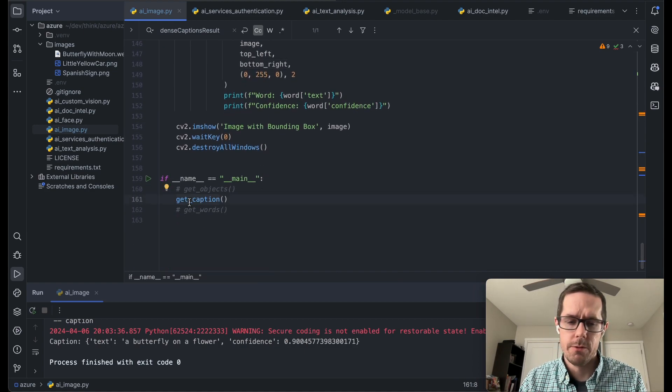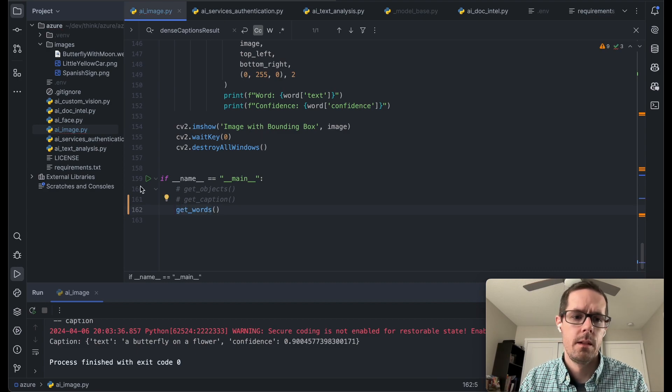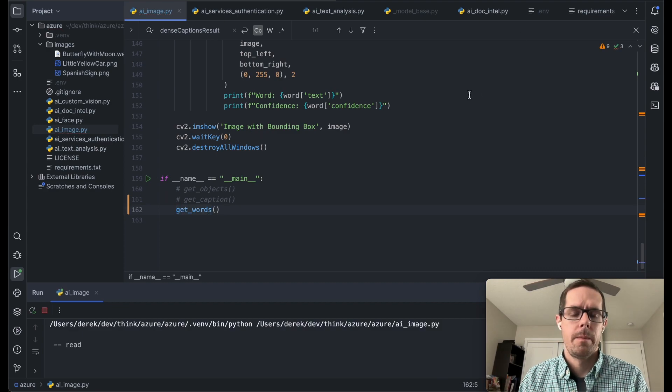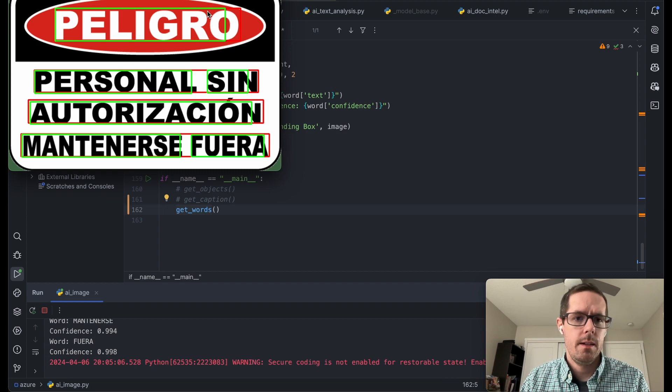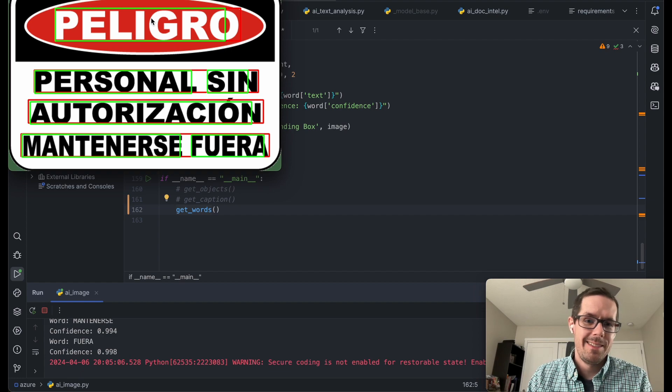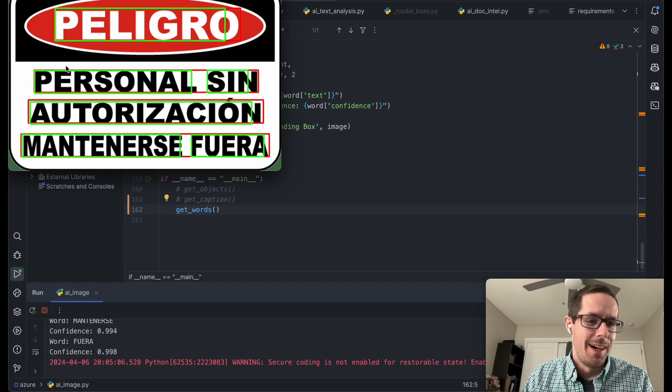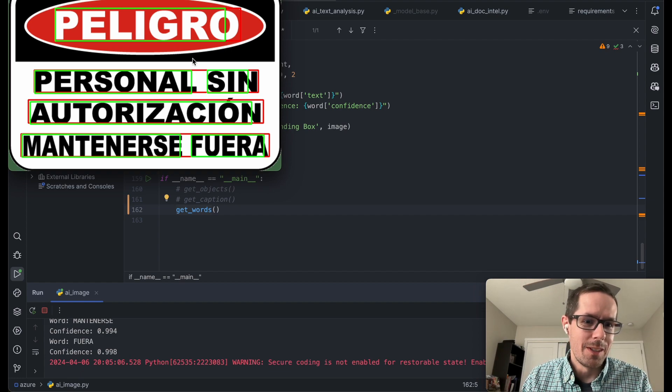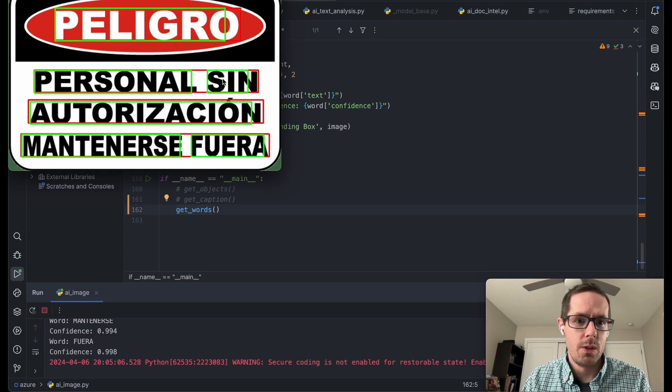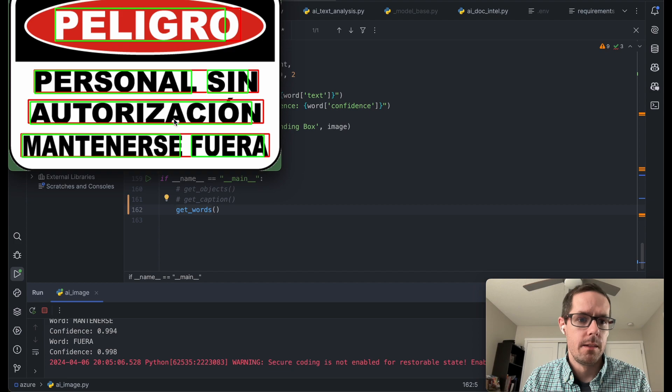So if we take a quick look at that. We can see that it found the, I don't know, the warning sign. I don't really speak Spanish, but I think this is pretty cool though. So you can see that it was able to identify the individual words in green and then the sentences overall in red.